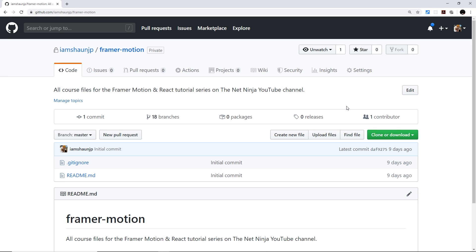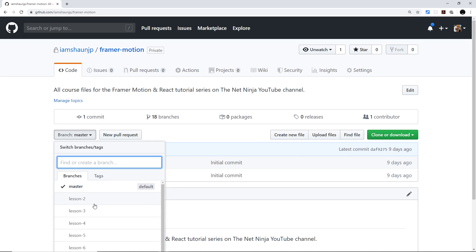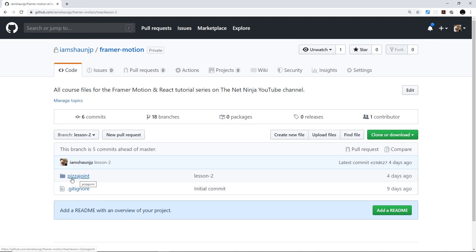If you want to learn the basics of React first, definitely check out the React tutorials first and then come back here. To get the starter project, head to the GitHub repo for Framer Motion and specifically go to the lesson 2 branch — that is the starter project.